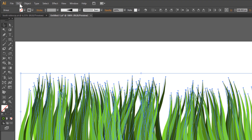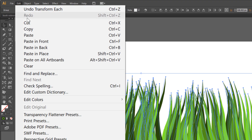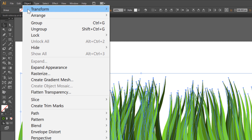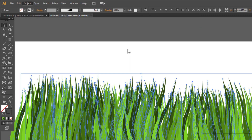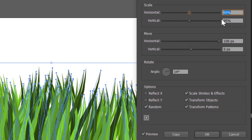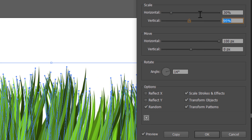Now make a copy — Edit, Copy, Edit, Paste in Front. Go to Transform Each again: Object, Transform, Transform Each. Scale to 30% this time, horizontal and vertical.